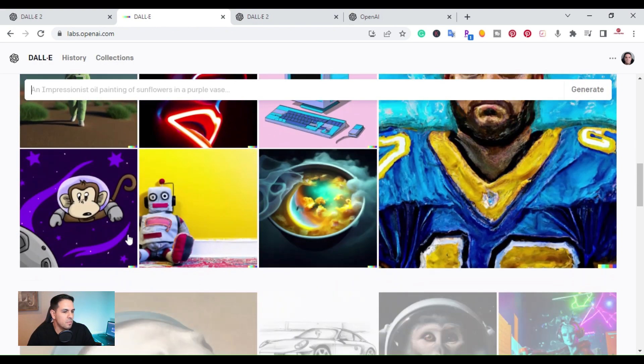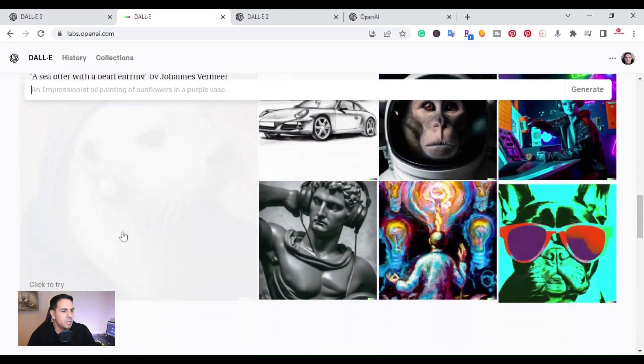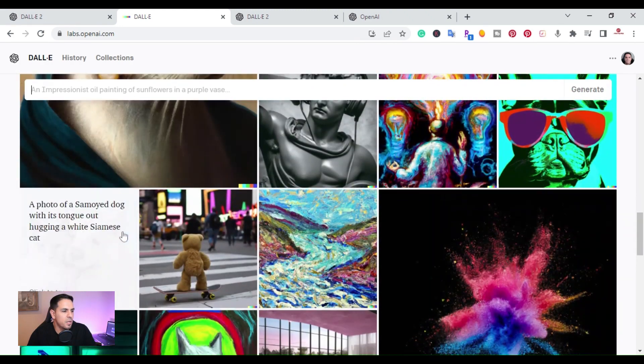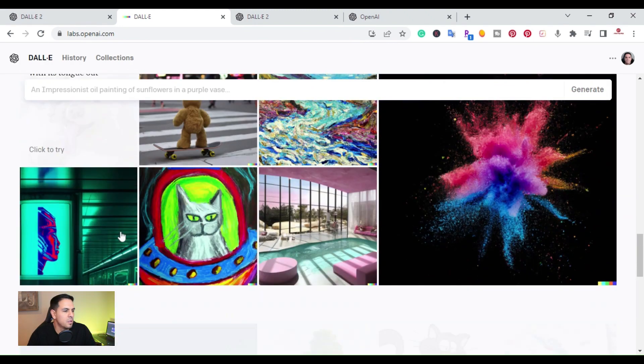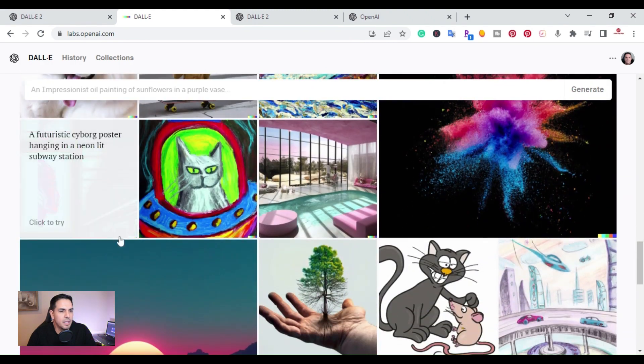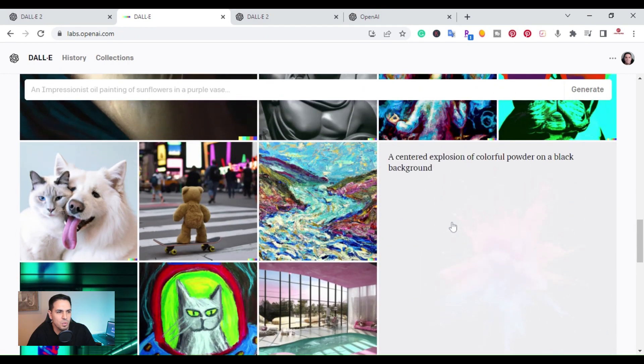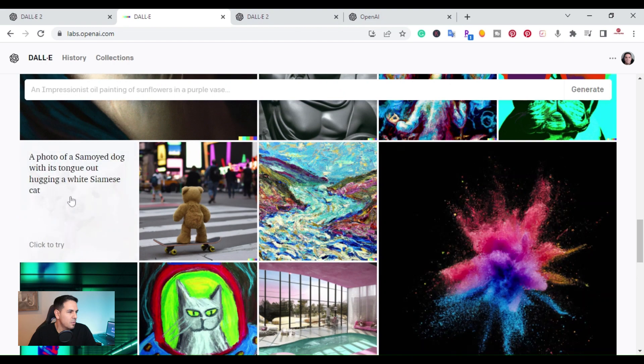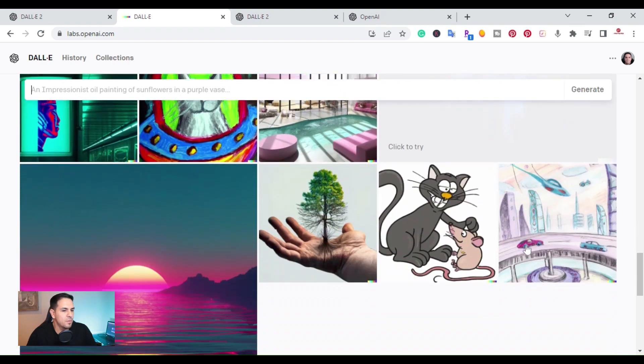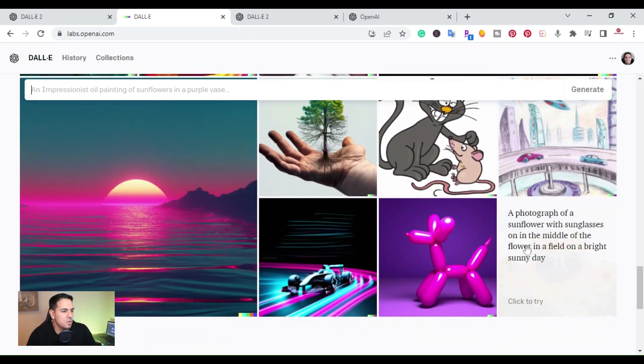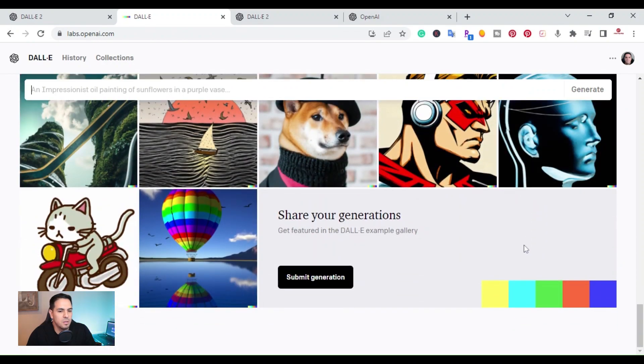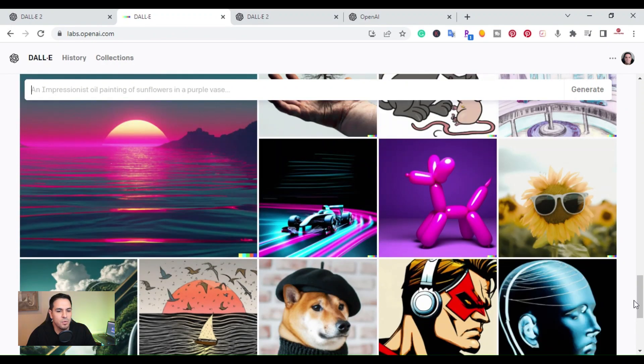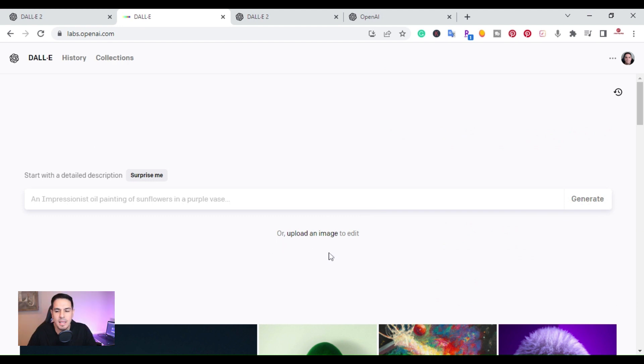So these are all different images that you can create. Each one of these is just giving you an example of what they wrote to get that image. So this right here says a photo of a dog. These are all different examples. If you actually have an image that you want to upload, you can upload it and it will edit that image.